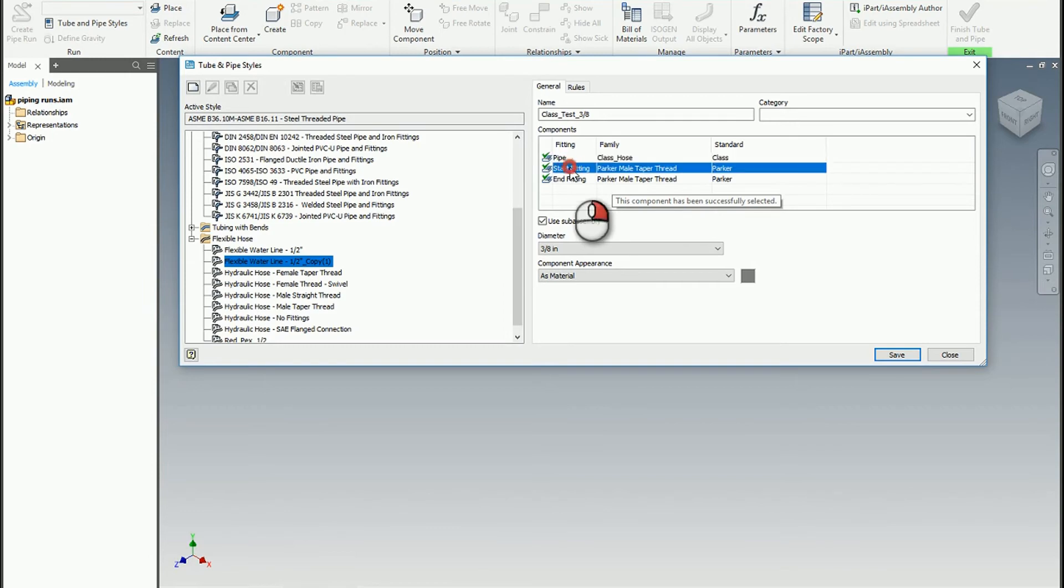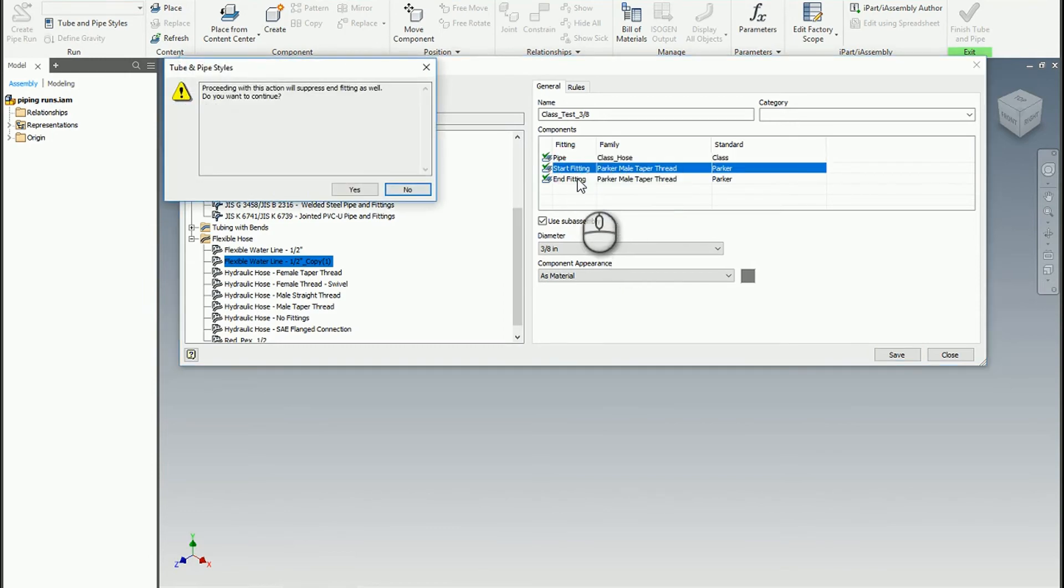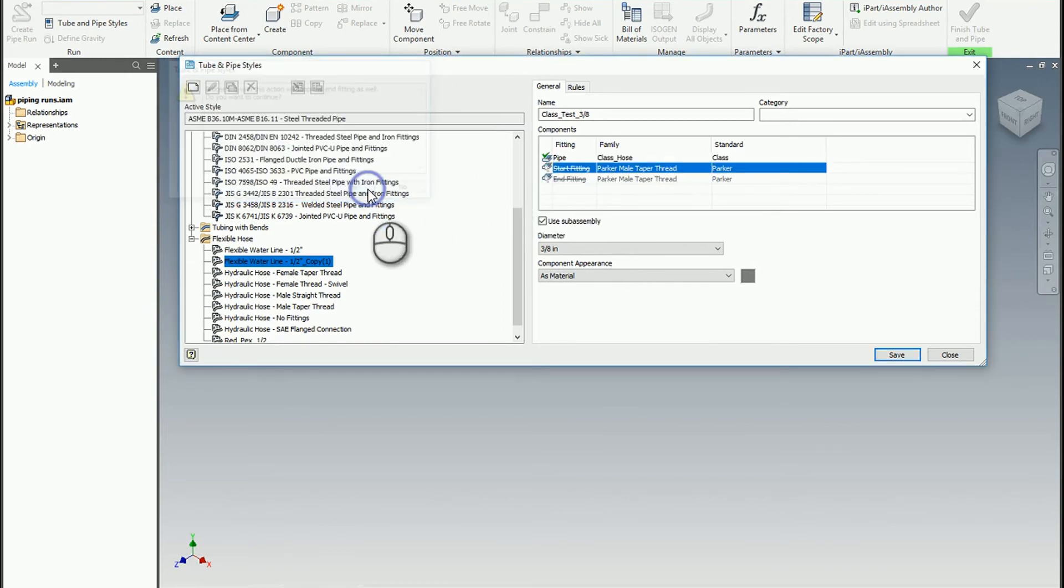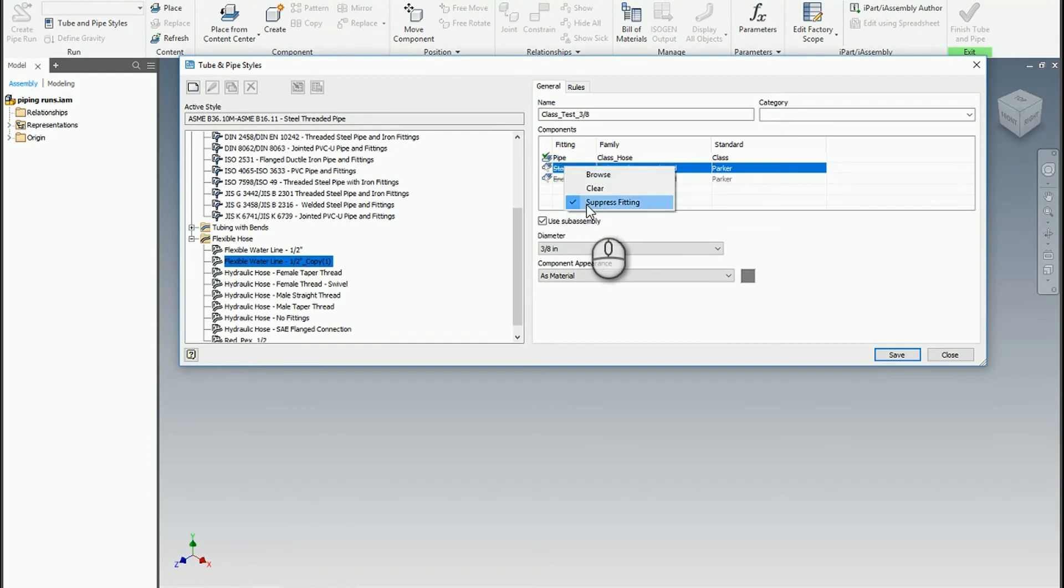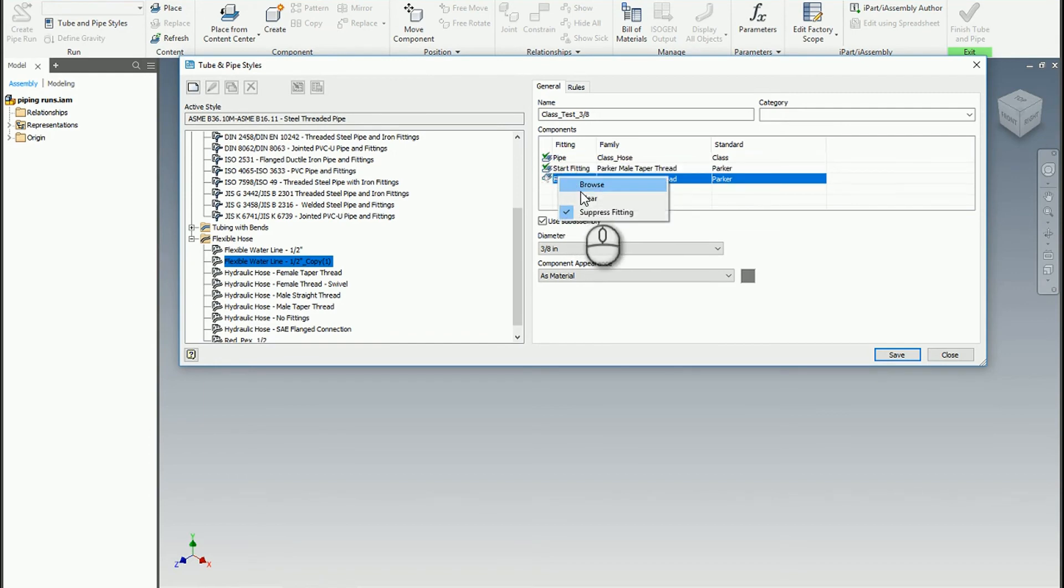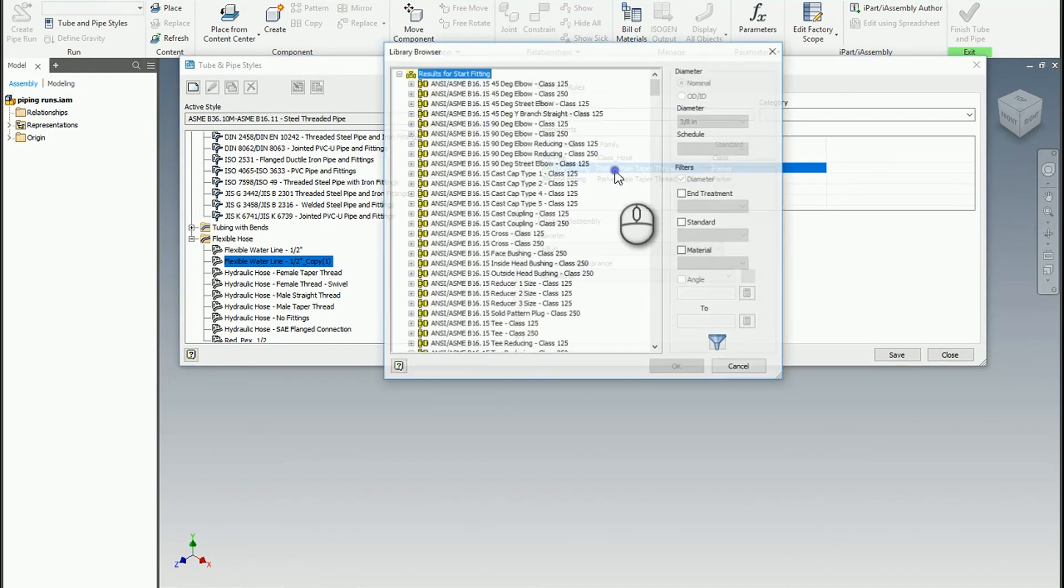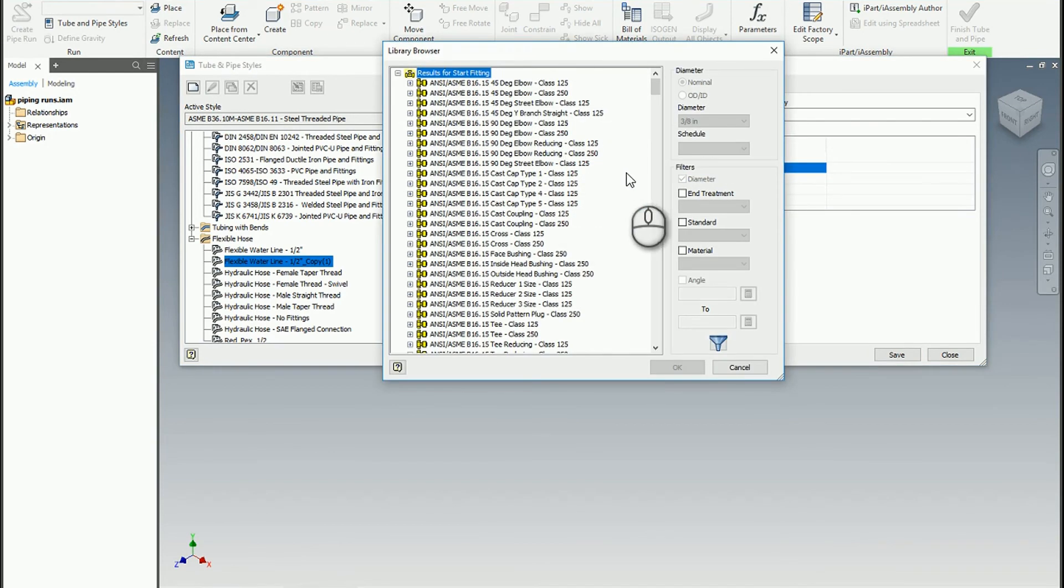You can either make a style that has no fittings, so I could suppress that, or you can make a style that has fittings at one end or both ends. Then you double click to find the one that you want.